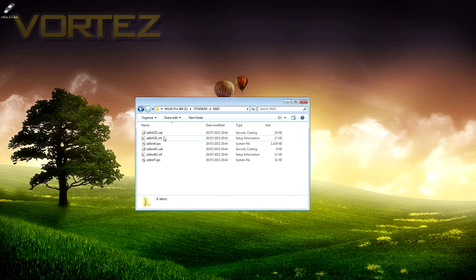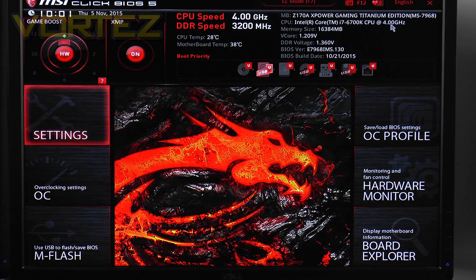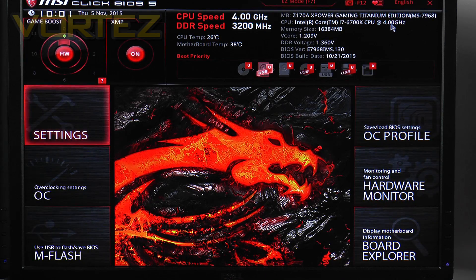OK we now need to jump into the BIOS so obviously power the system up, hit that Delete key to access the BIOS.